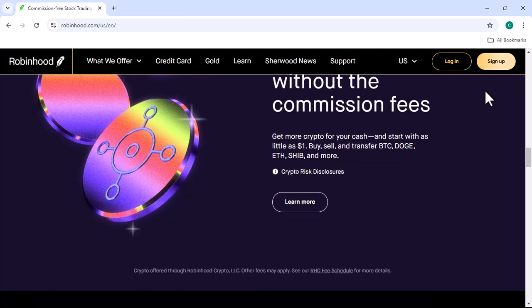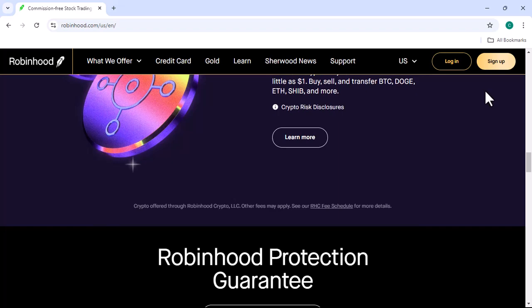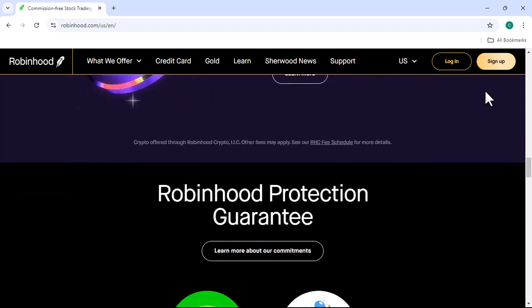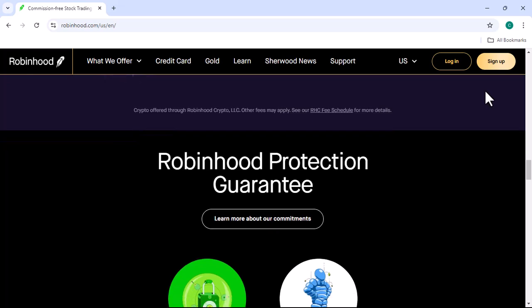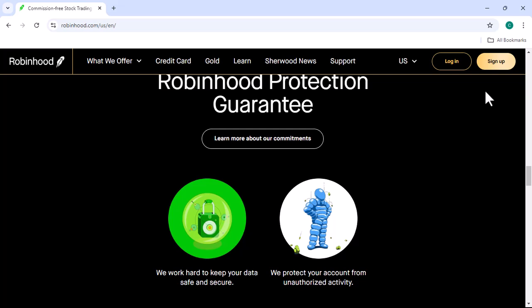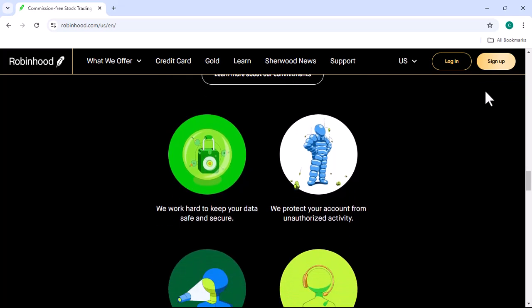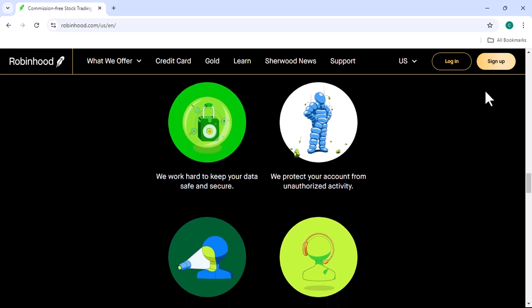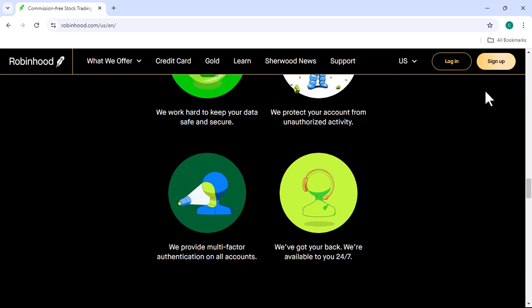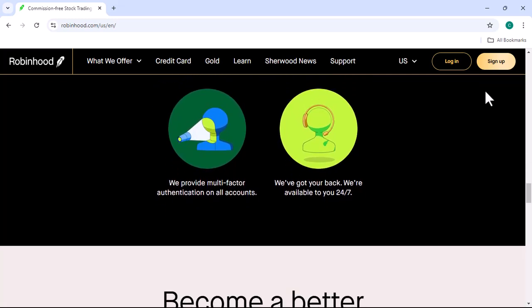The basics of automated trading. Before we delve into the specifics of automating your Robinhood account, let's understand the fundamental components. API key: this is a unique identifier that allows your automated system to interact with the Robinhood platform. Programming language: popular choices include Python, JavaScript, and C++. Trading strategy: this is the set of rules that your automated system will follow to make trading decisions.